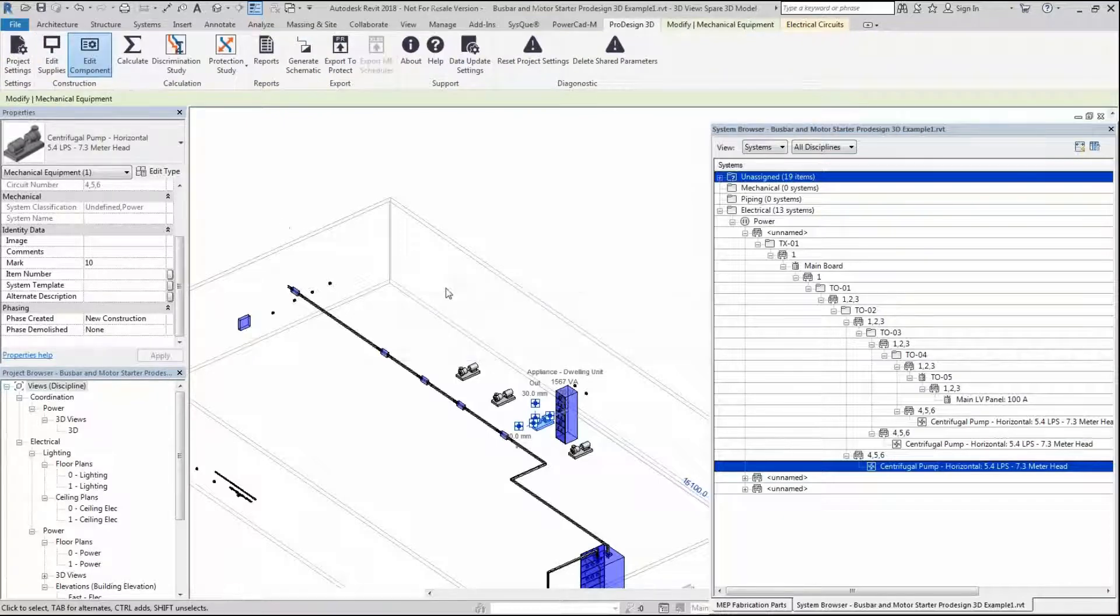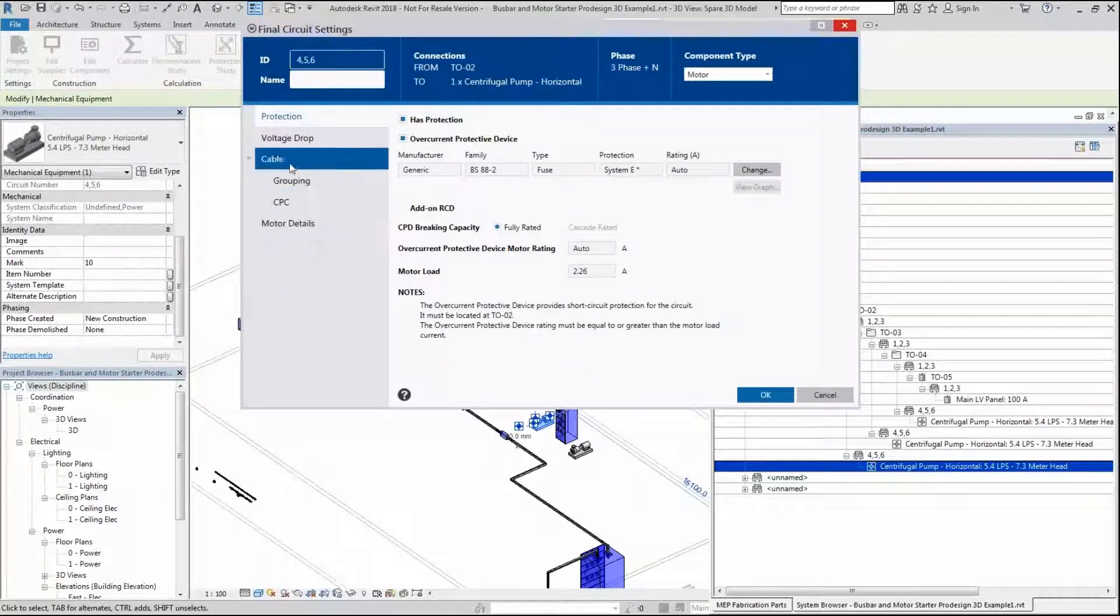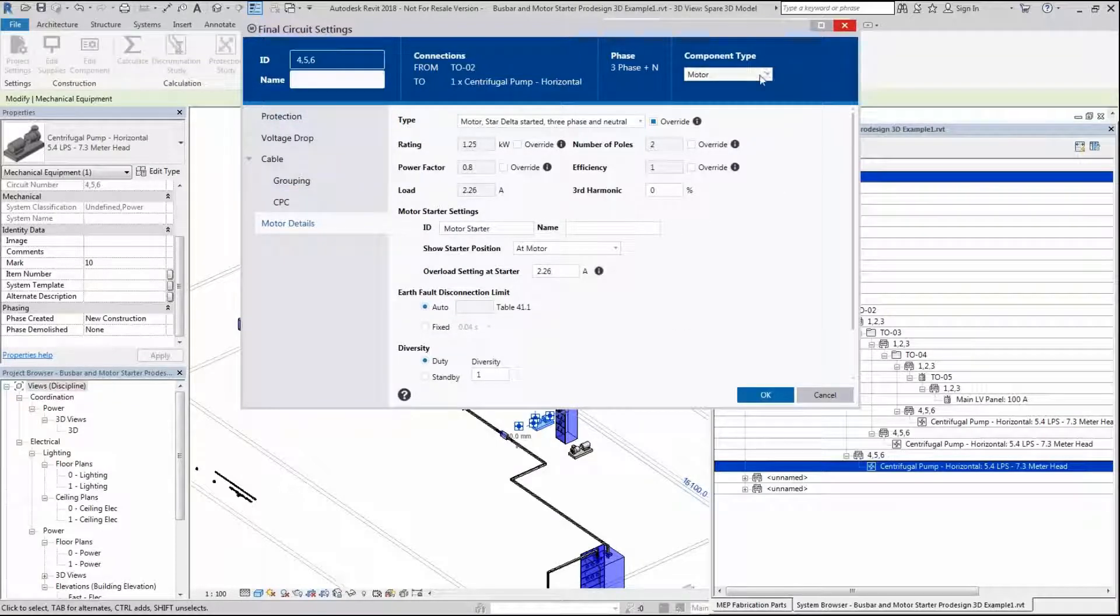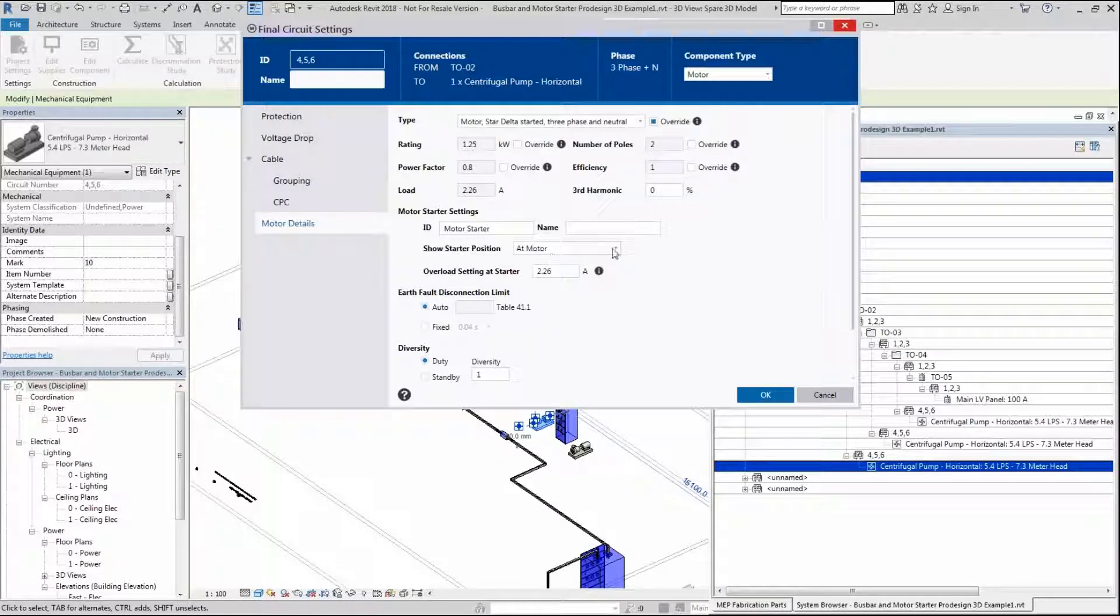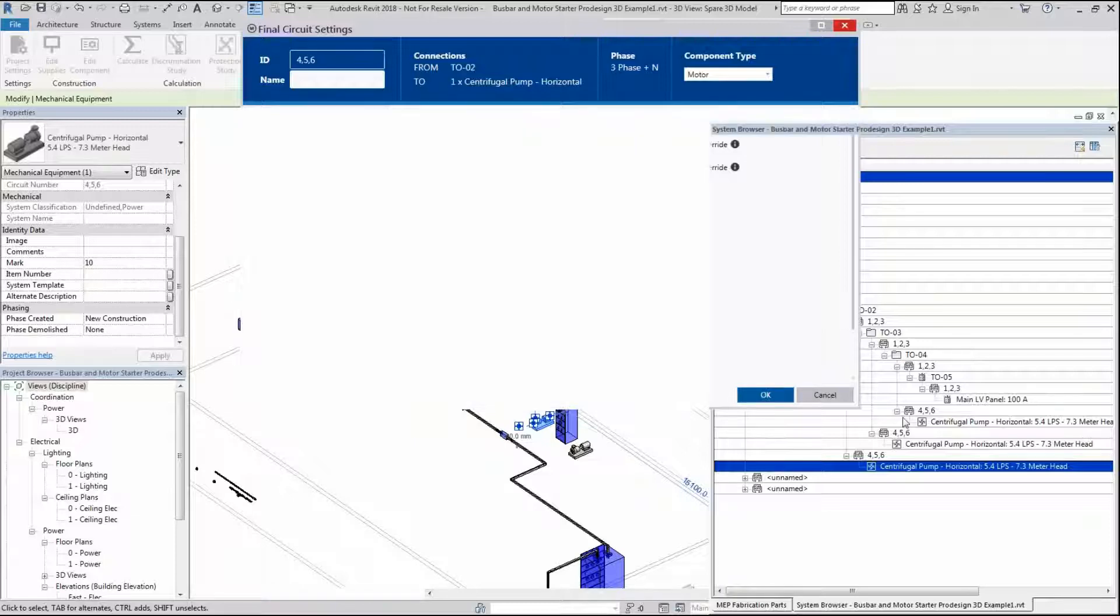We're going to have a look at this particular one. So we're going to go down to the motor again. You can see the override's on because that's now been upgraded. I'm going to make this a star delta starter, and the starting position is going to be at the motor. So we're going to OK that.